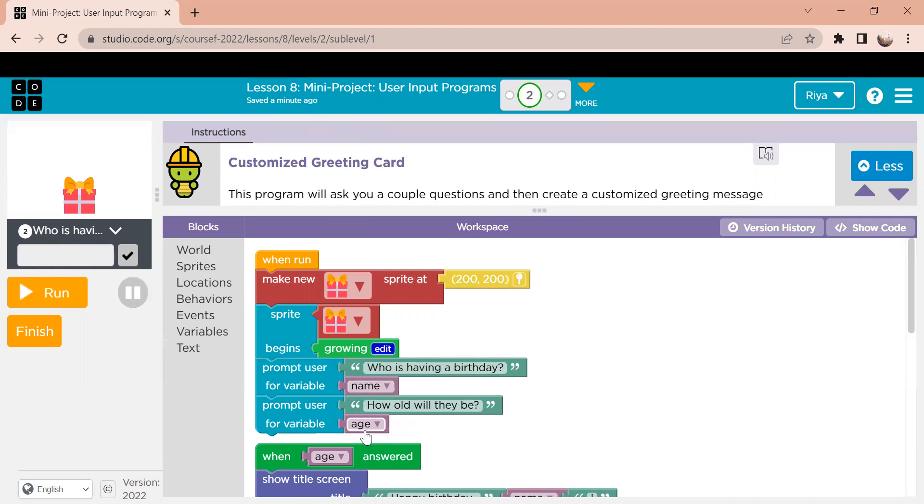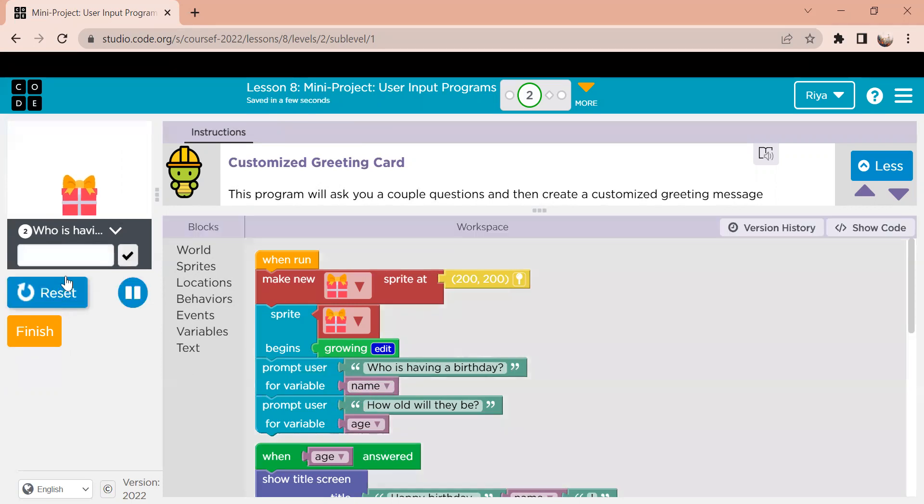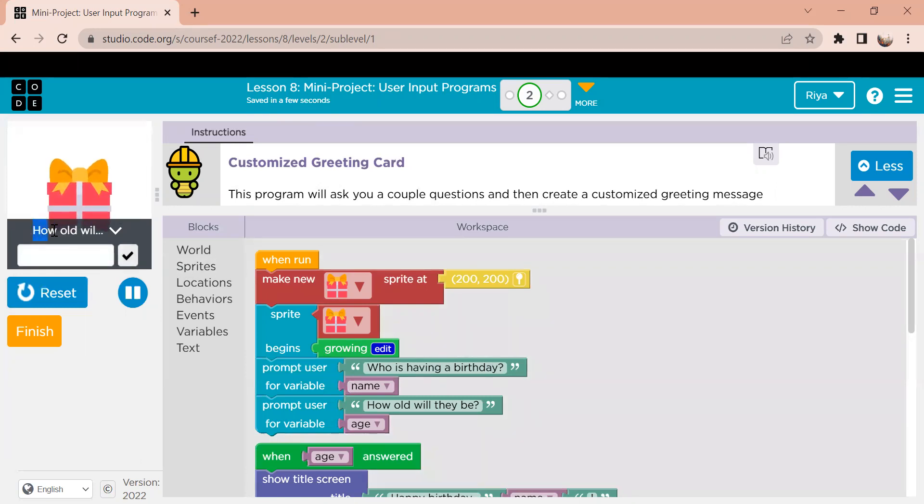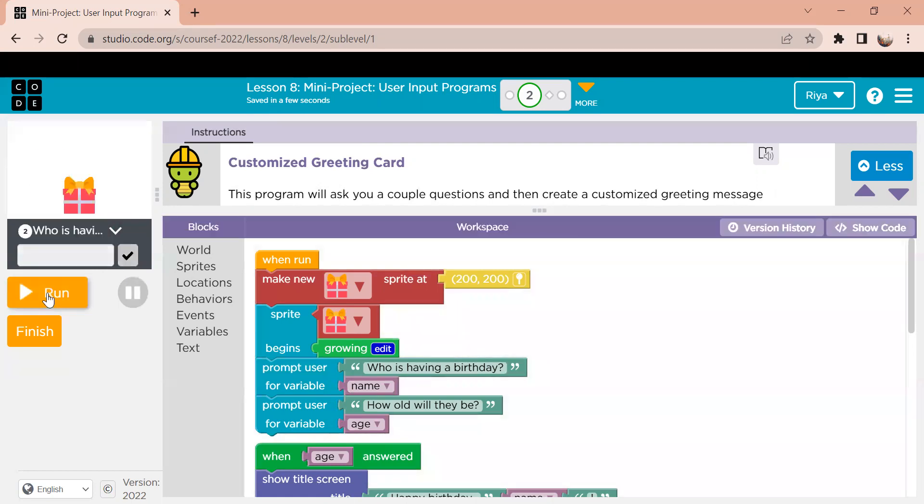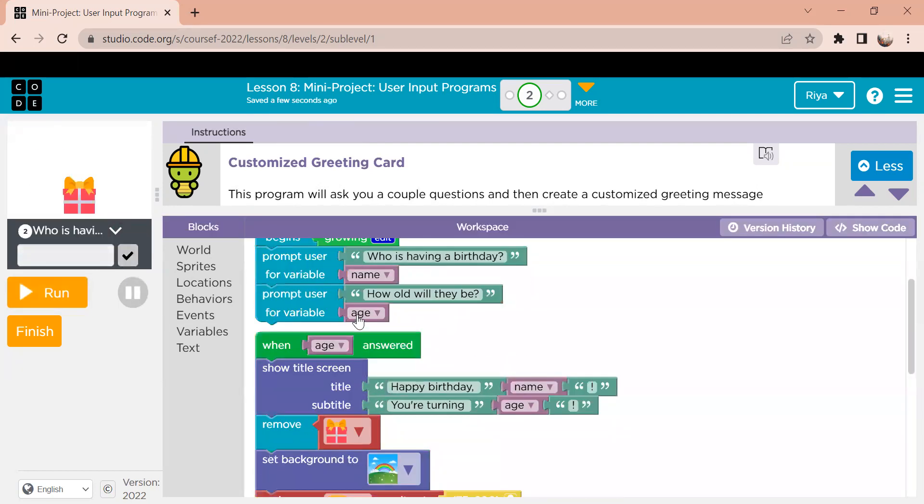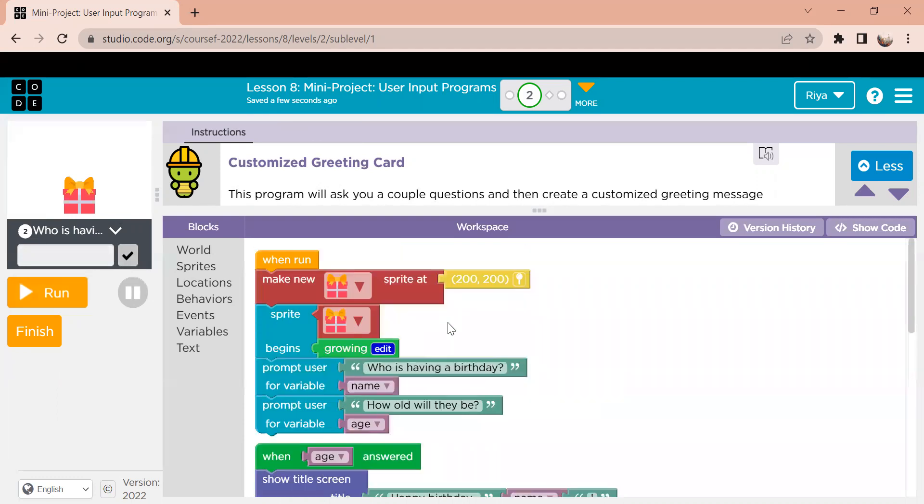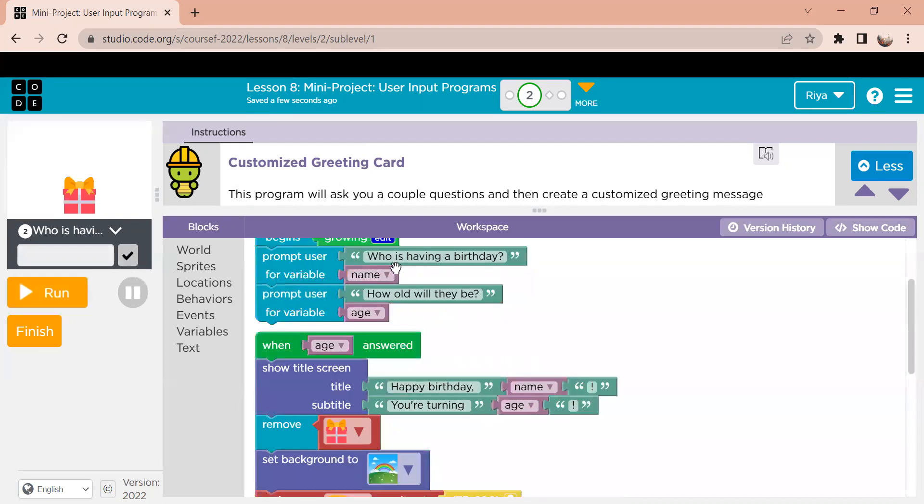The next thing is the same thing, which is the next question that shows up. So after I type my name and I click the check, the next question right here is how old will they be? So that is the next question that they ask. And then the variable for what I put is called age. So that is all that this section right here is doing.